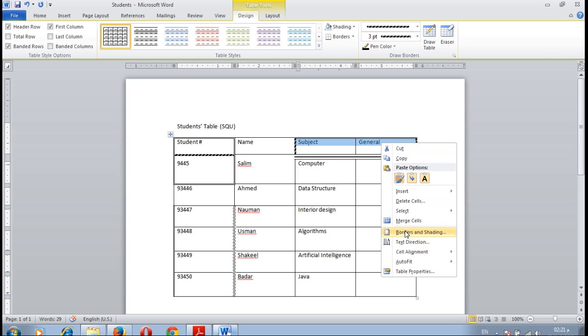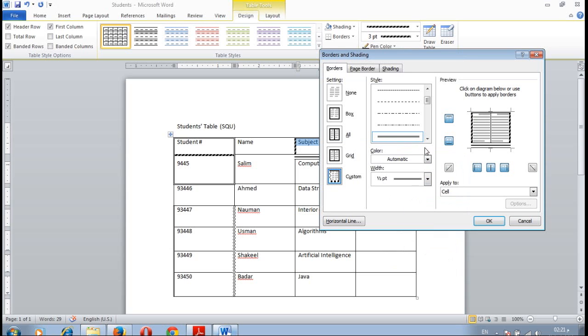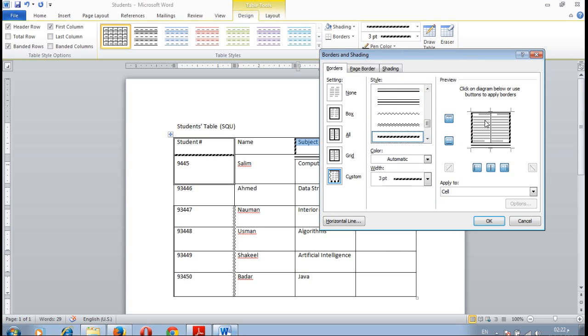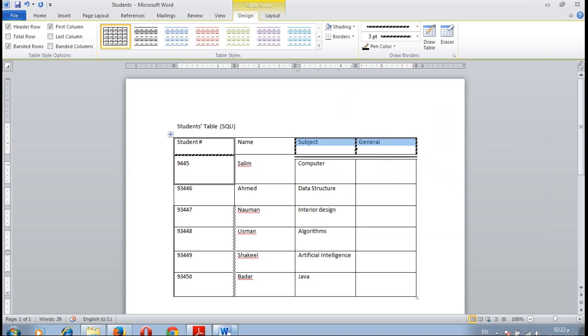Now you can do other changes by selecting border and shading, select the required change and keep it. For example for the middle, and you can change the top border, the left border, the right border and so on as it's required.